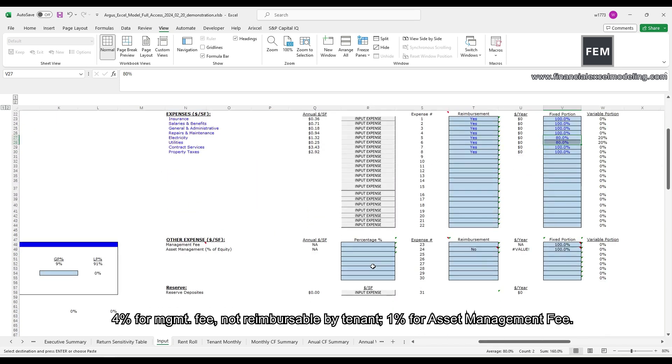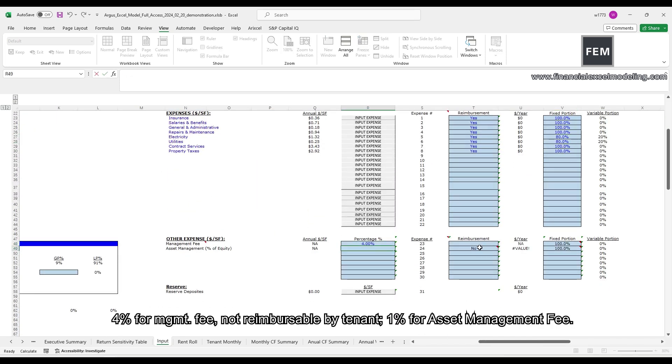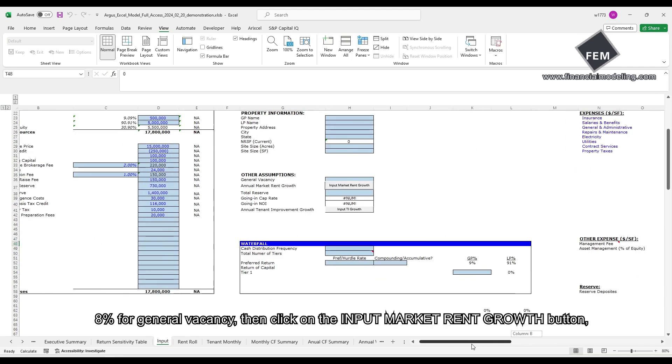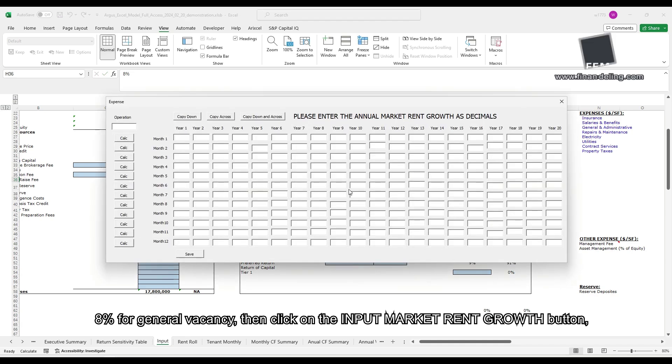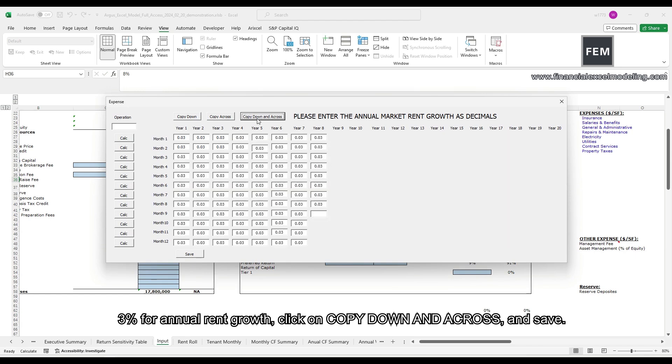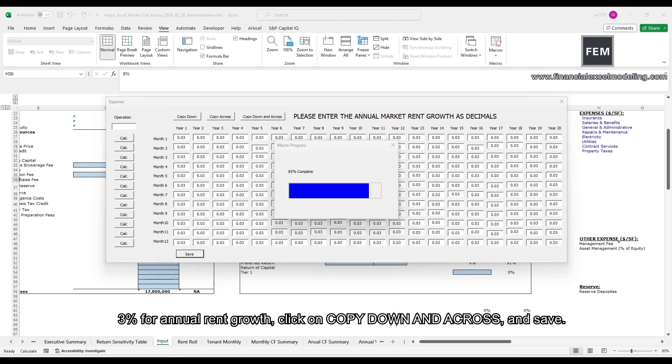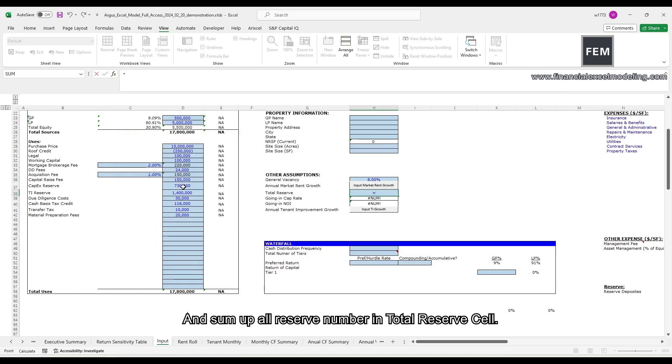4% for management fee, not reimbursable by tenant, 1% for asset management fee, 8% for general vacancy, then click on the input market rent growth button, 3% for annual rent growth, click on copy down and cross and save, and sum up all reserve numbers in total reserve cell.